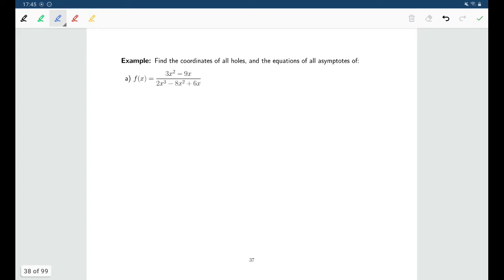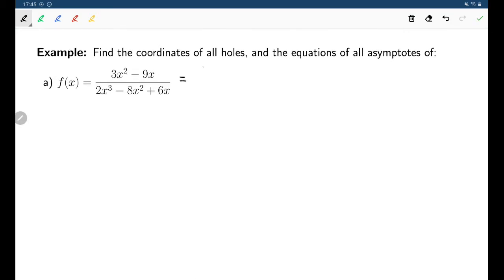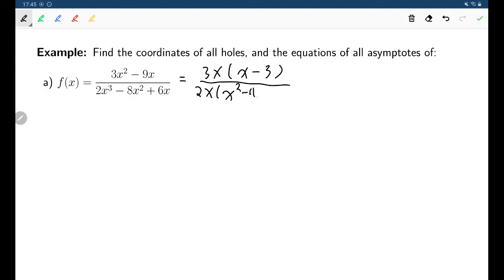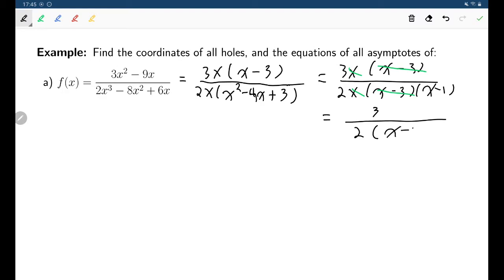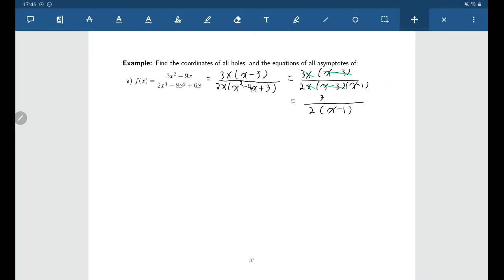Here we're looking to find the coordinates of all holes and the equations of all asymptotes for this function. Starting by factoring: the numerator factors as 3x times (x minus 3), and from the denominator we can factor out an x, leaving x squared minus 4x plus 3, which factors as (x minus 3)(x minus 1). We can see that the (x minus 3)'s cancel, as do the x's, leaving just 3 over 2 times (x minus 1). That's our rational function in simplest terms.